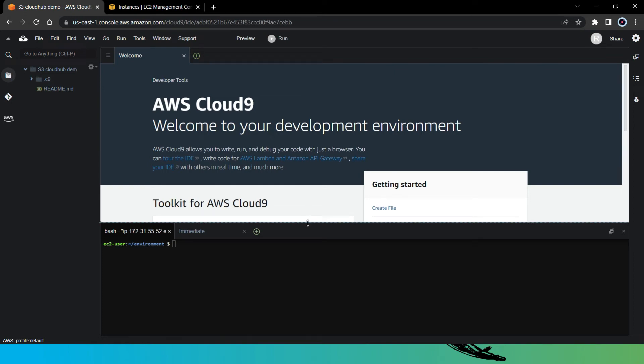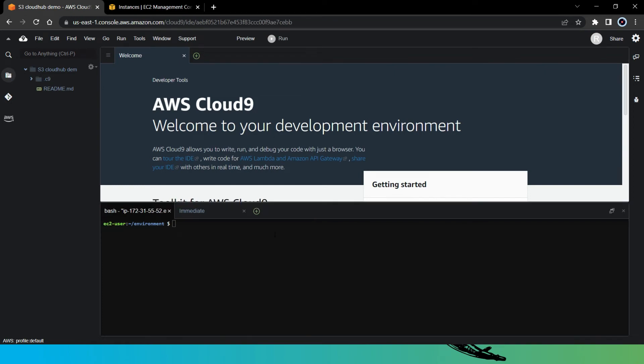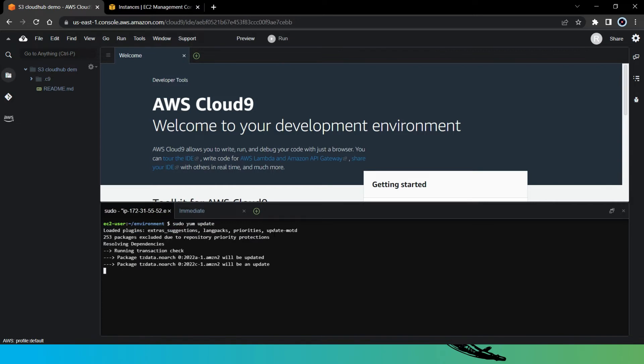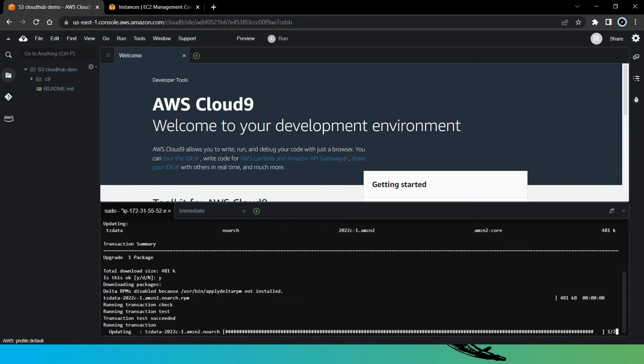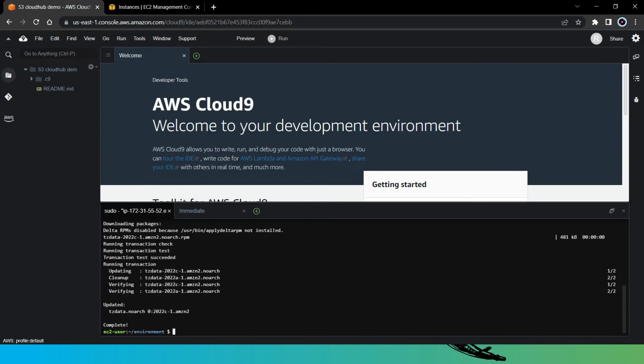So now here in the terminal, first let's check everything is up to date. So let's say sudo yum update. Say yes. And as you can see, we are now up to date.